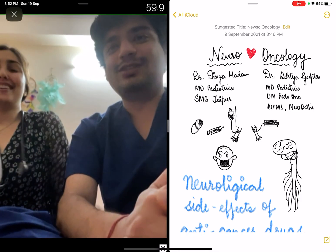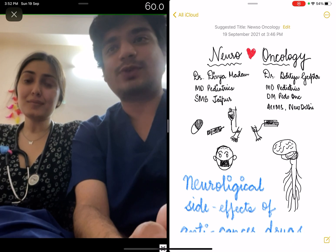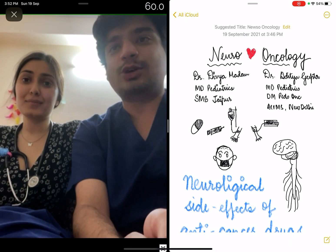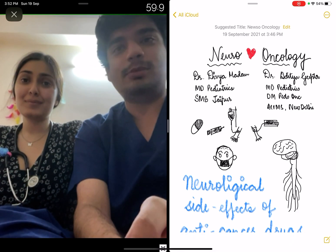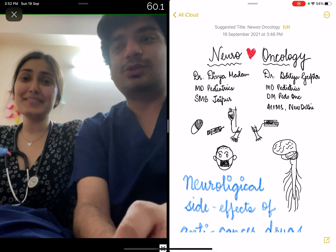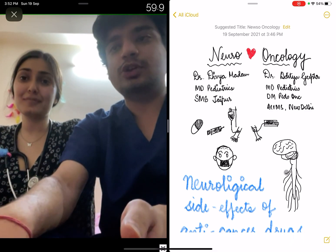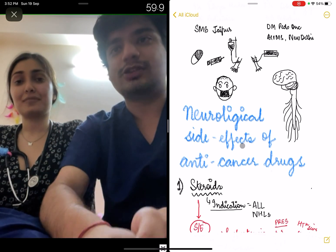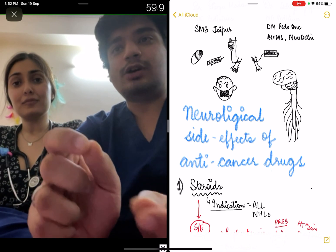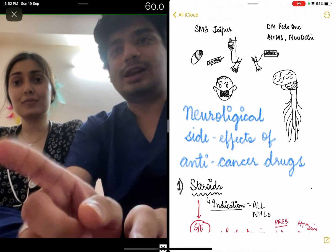She is currently doing her MD in Pediatrics from SMS Jaipur. I am doing my DM in Pediatric Oncology. My love interest is Oncology and her love interest — more than me — is Neuro. So we thought we'd combine these two and do something on the neurological side effects of anti-cancer drugs. These can and actually have been asked in entrance examinations. So a brief 3-4 minute video covering these aspects. Let's begin.